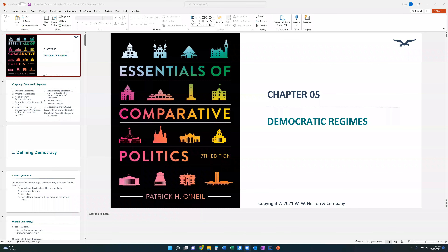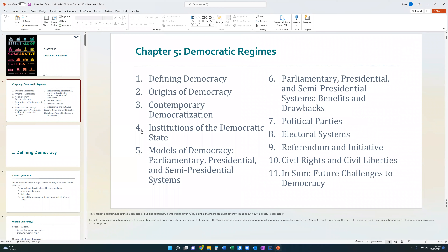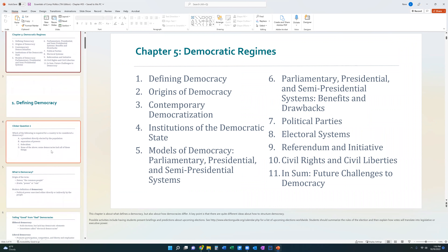All right, guys, let's get to it. We're now talking chapter five in the course textbook, which is democratic regimes. If you guys got a chance to see the PowerPoint, you're going to realize that it covers a lot of material — there are a lot of subdivisions. But the truth is we don't have to know all of it, so let's get straight to what we do have to know.